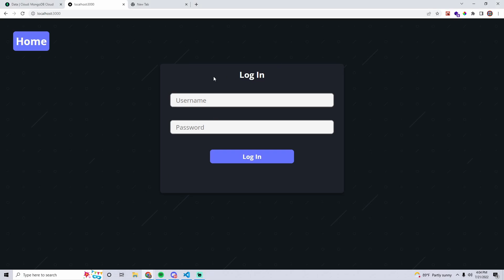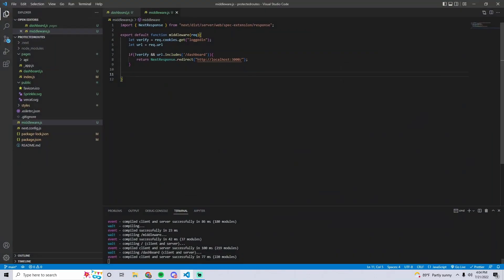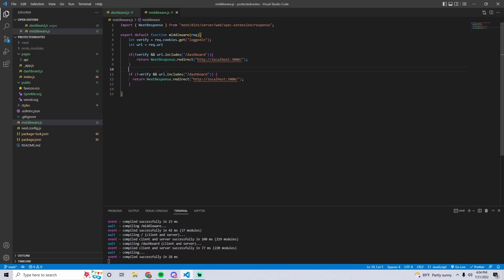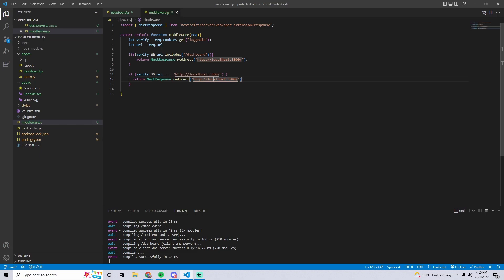Now let's do the same thing for the login page. The logic is: if we are logged in, we should not be able to access the login page. Copy and paste the previous condition and change a few things — remove the exclamation mark so it checks if we are logged in, and then for the URL, instead of 'includes dashboard' we do equals equals the login page URL. If we are logged in and the URL equals our login page at localhost:3000, we want to redirect to the dashboard.